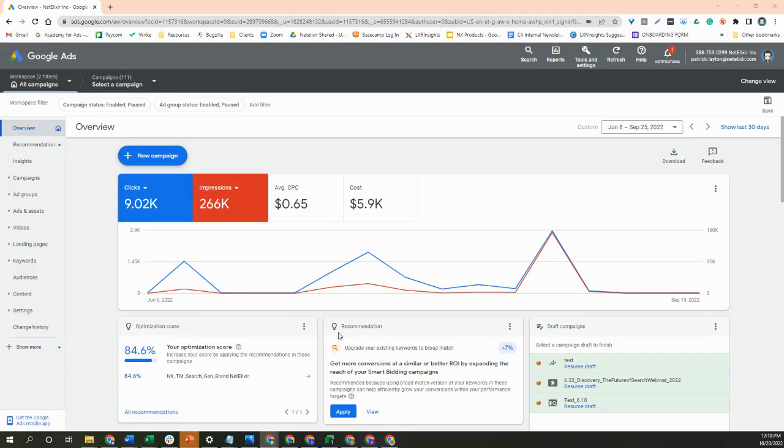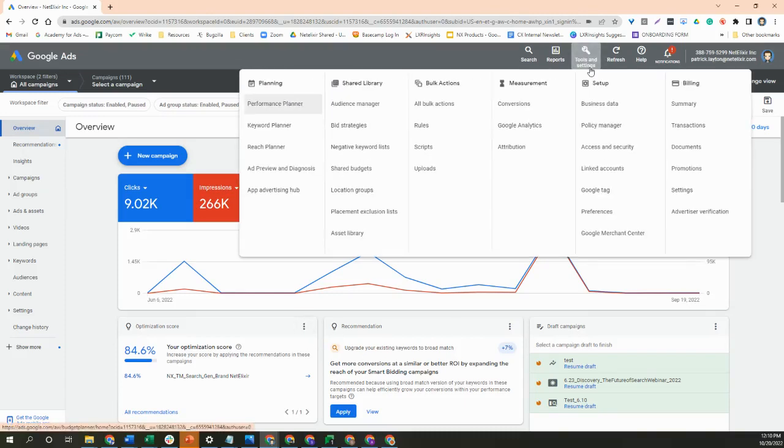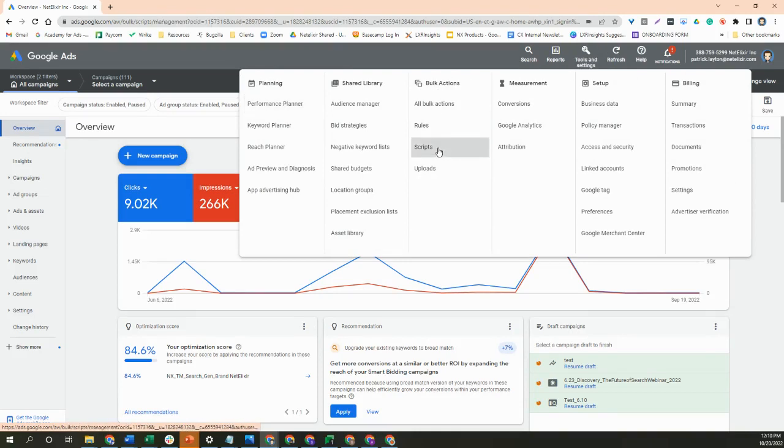If you're in your Google Ads account, we'll go to Tools and Settings, and from there you'll see the Bulk Action screen. We're going to go ahead and select Scripts.